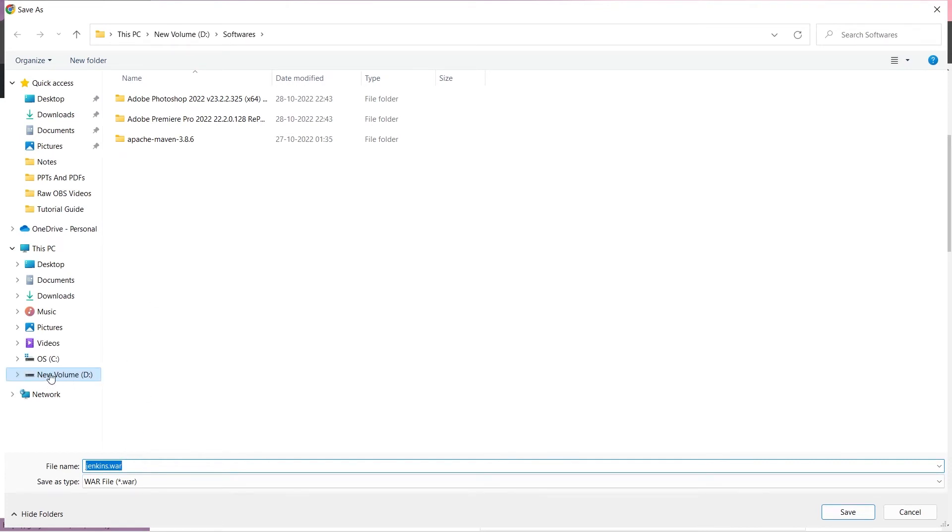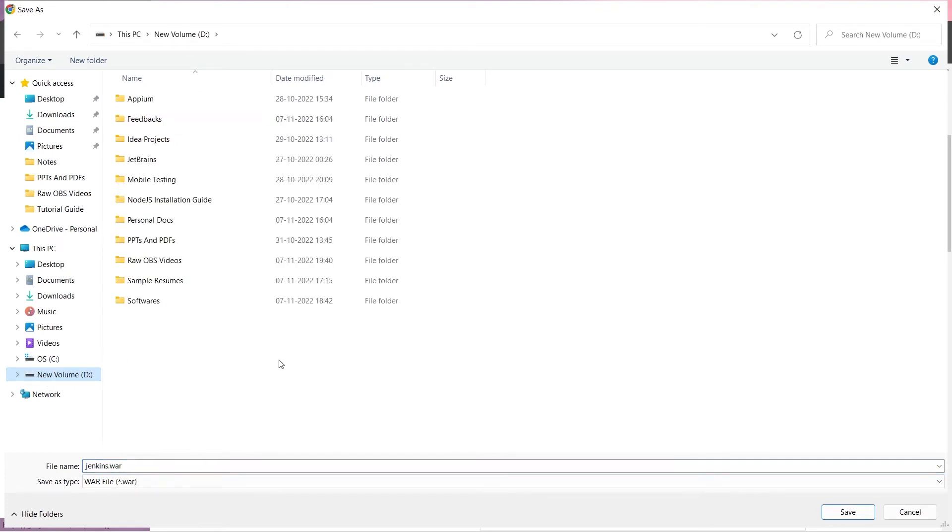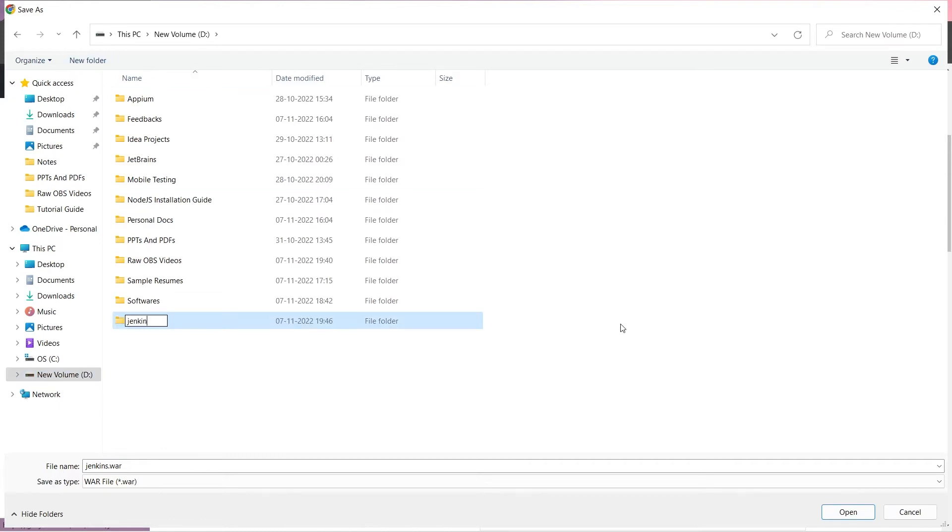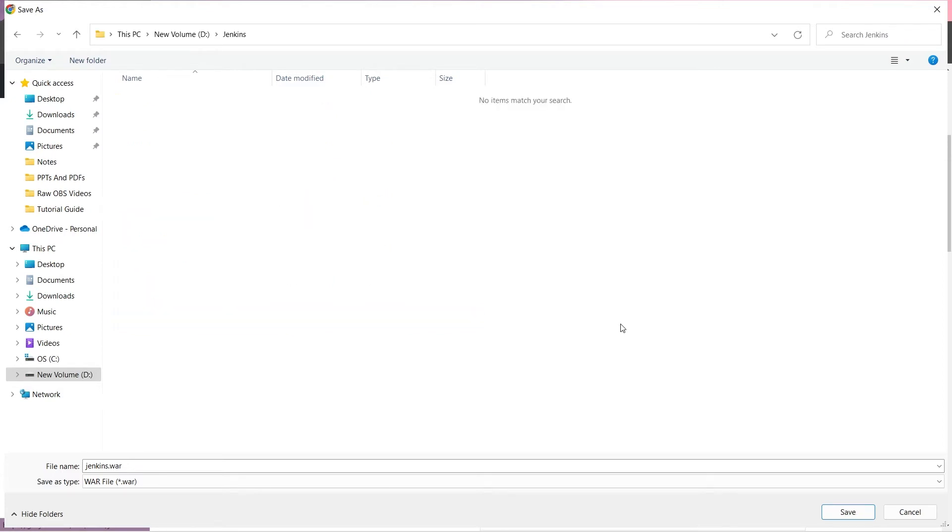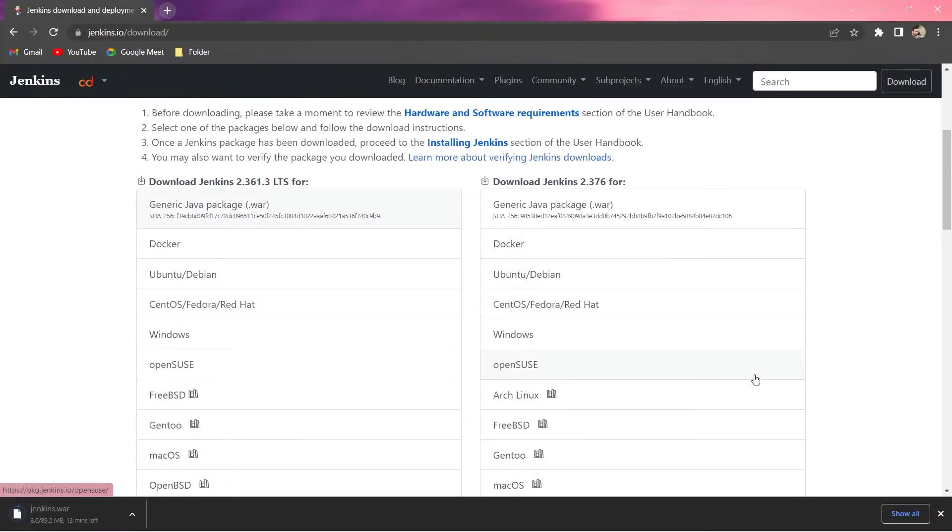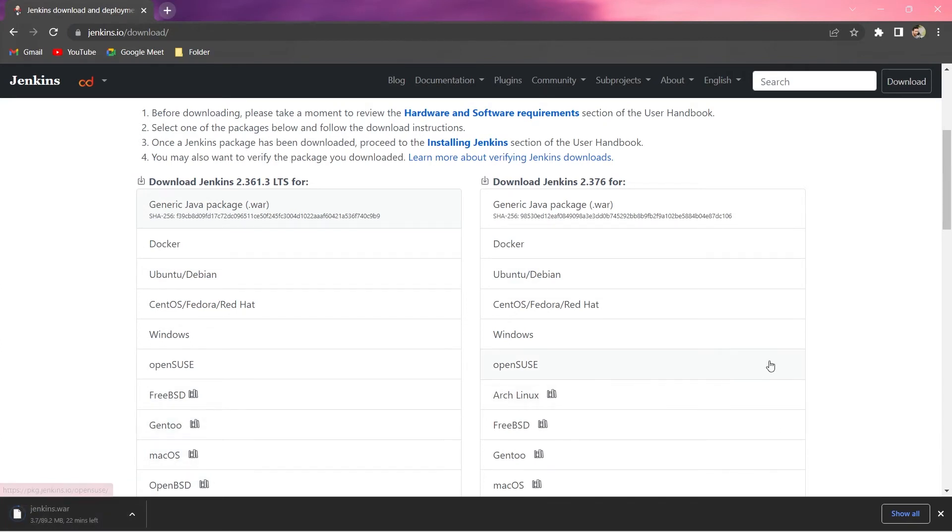I'll just click on that and there are many ways to do that, but for myself what I will do is I will just download this generic Java WAR file. Let me click on this. You can see here it's asking me for a location where to download it. I go to my D drive, I will create a new folder called Jenkins and save this WAR file. It's taking some time because the size is 89 MB, so let's wait for it to get downloaded.